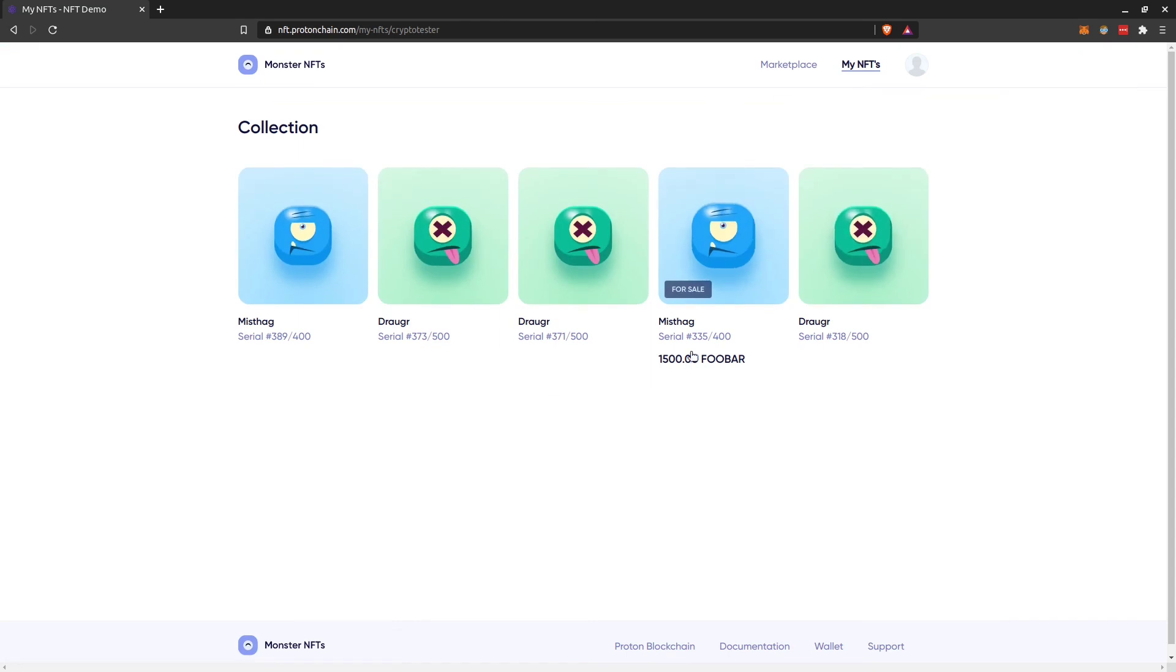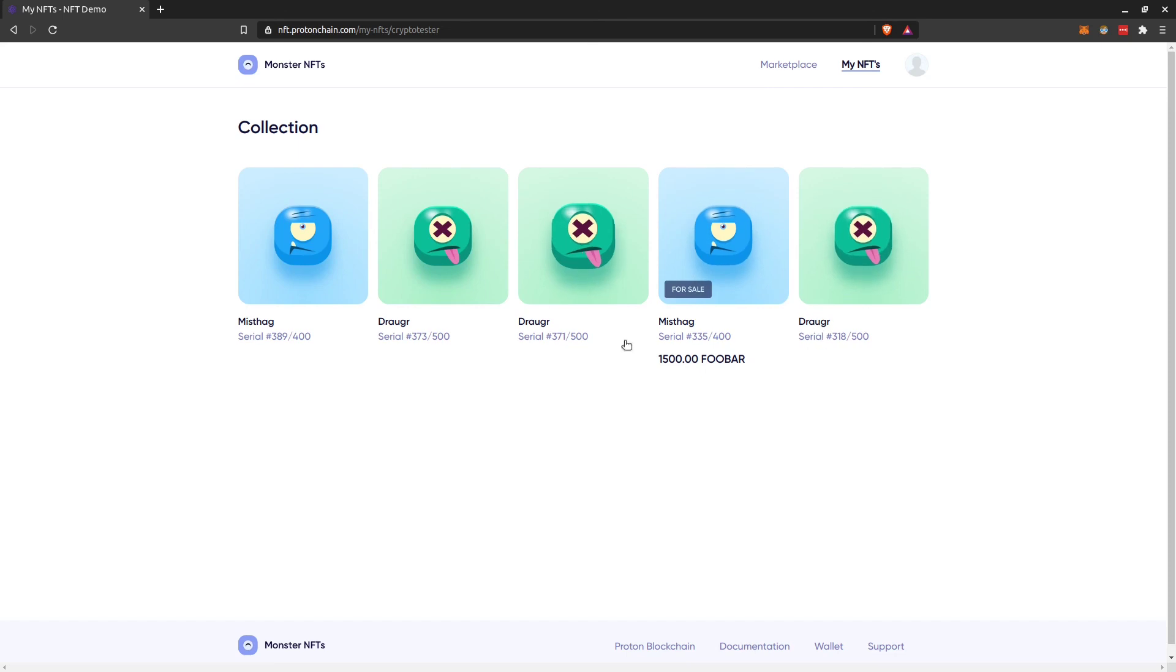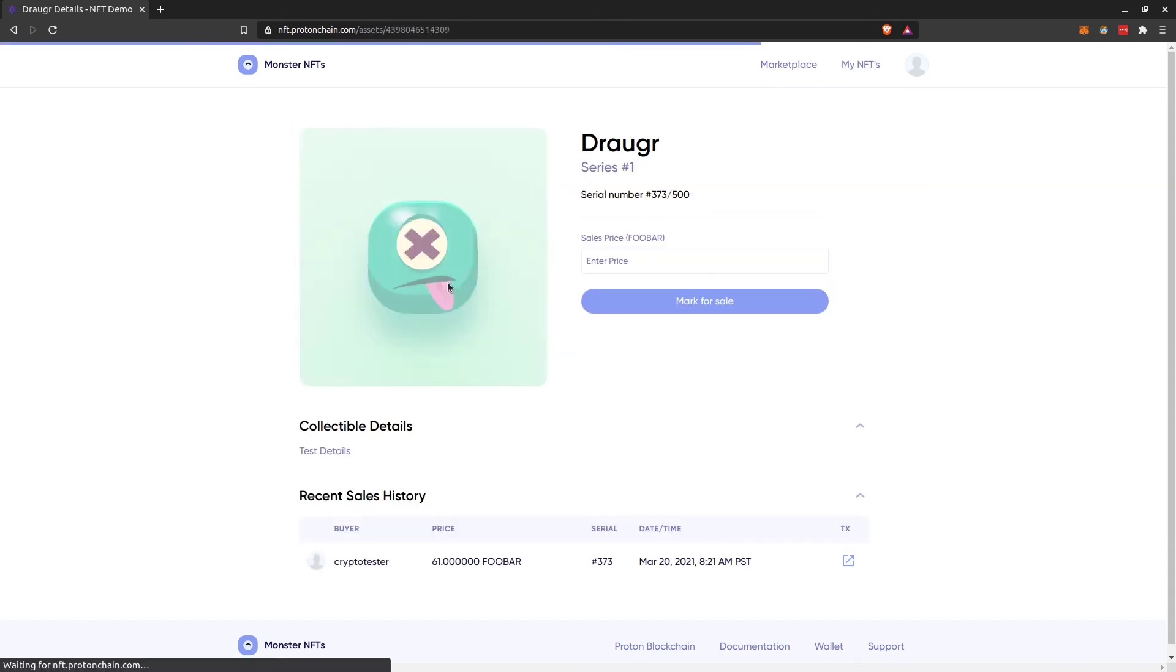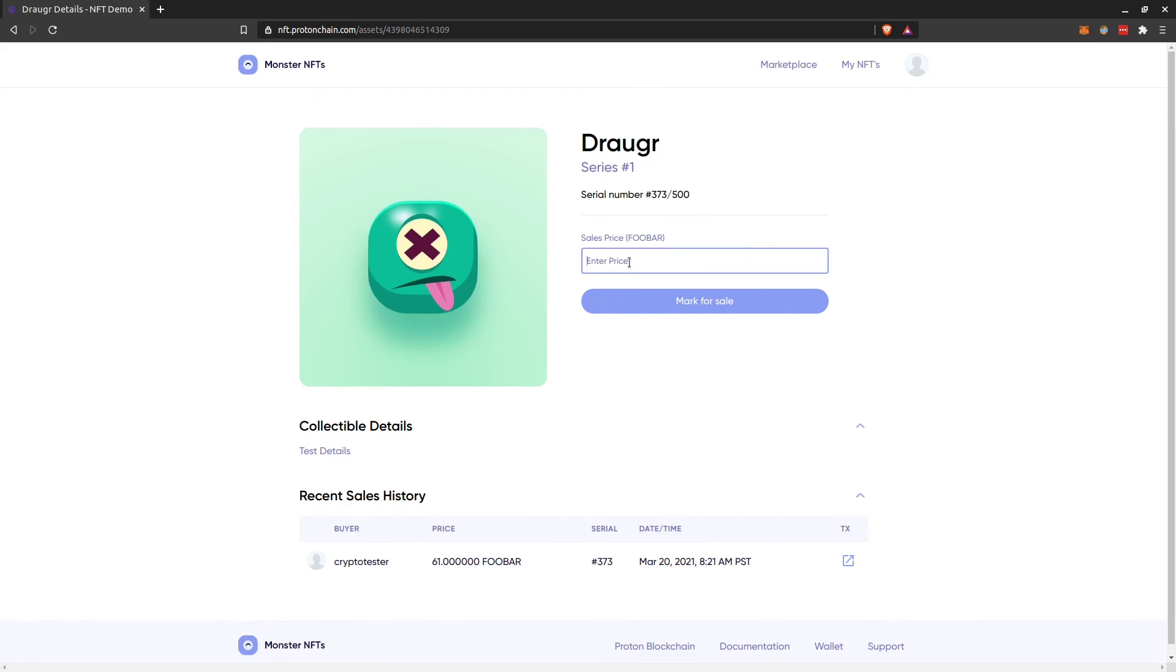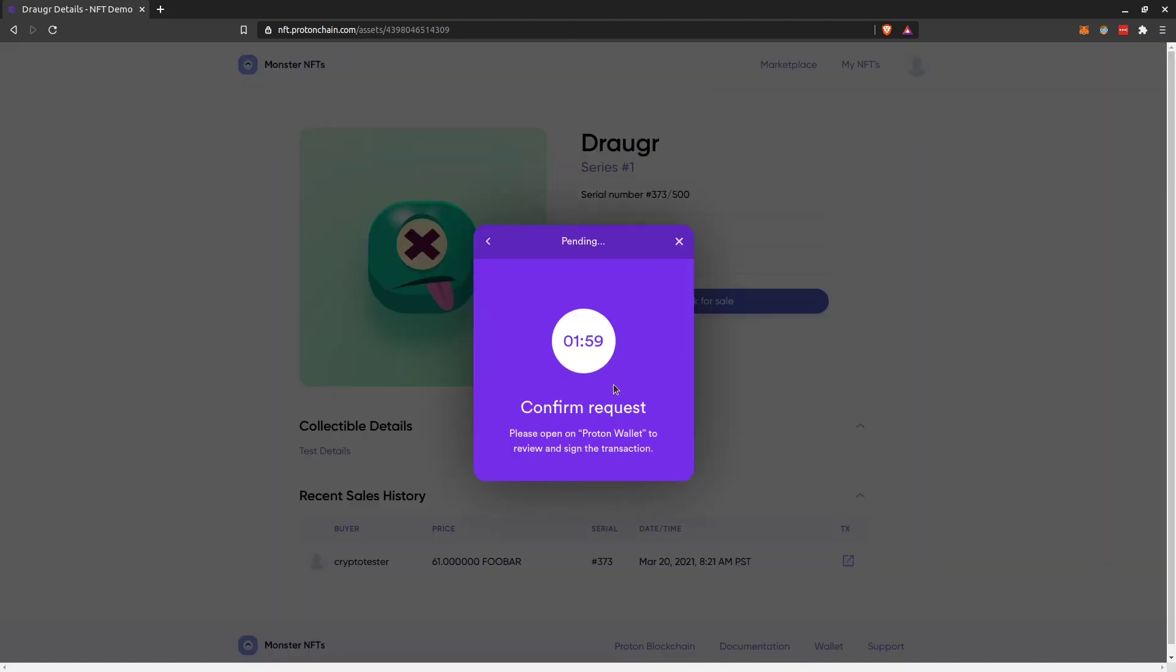And I already put one for sale. How I did that? It's simple. I just go, for example, this one. And then here I can enter the price I want to sell this one. So for example, I can try to sell this one for, I don't know, like, let's make it accessible, 400. So mark for sale, and again I have to authorize this.